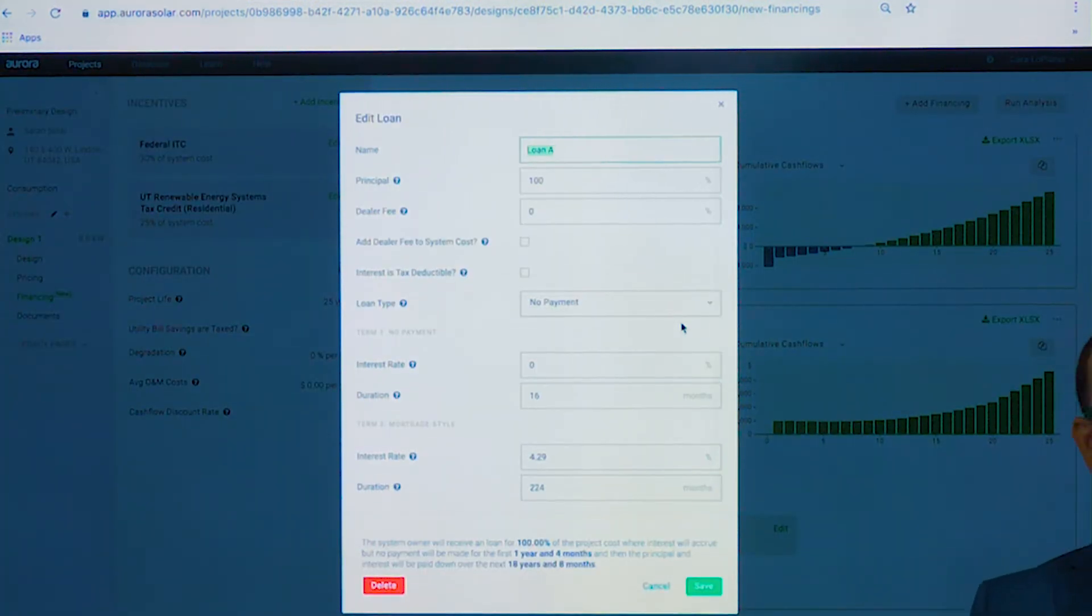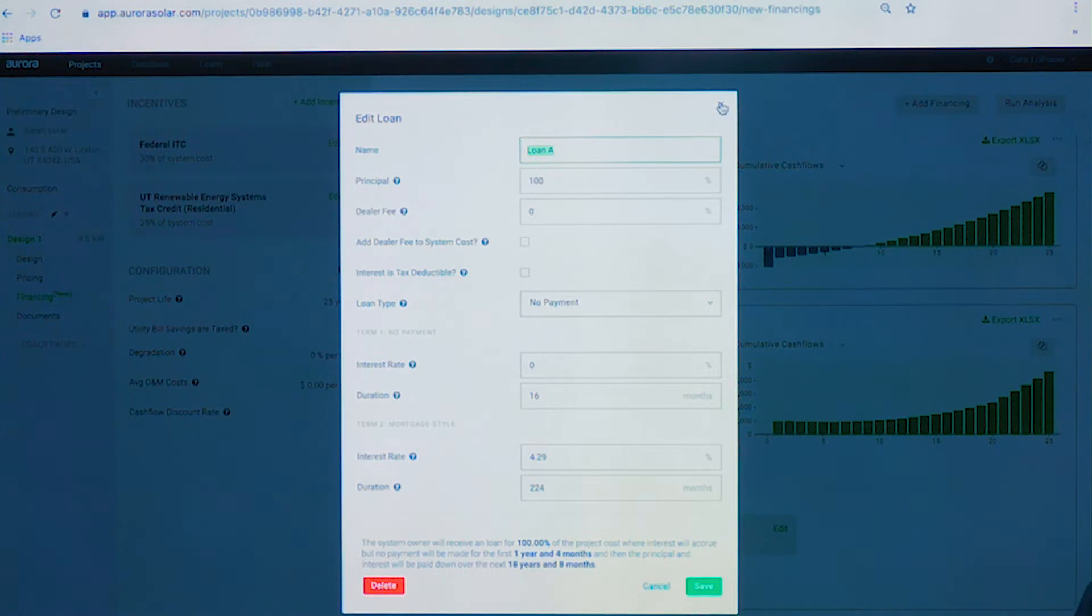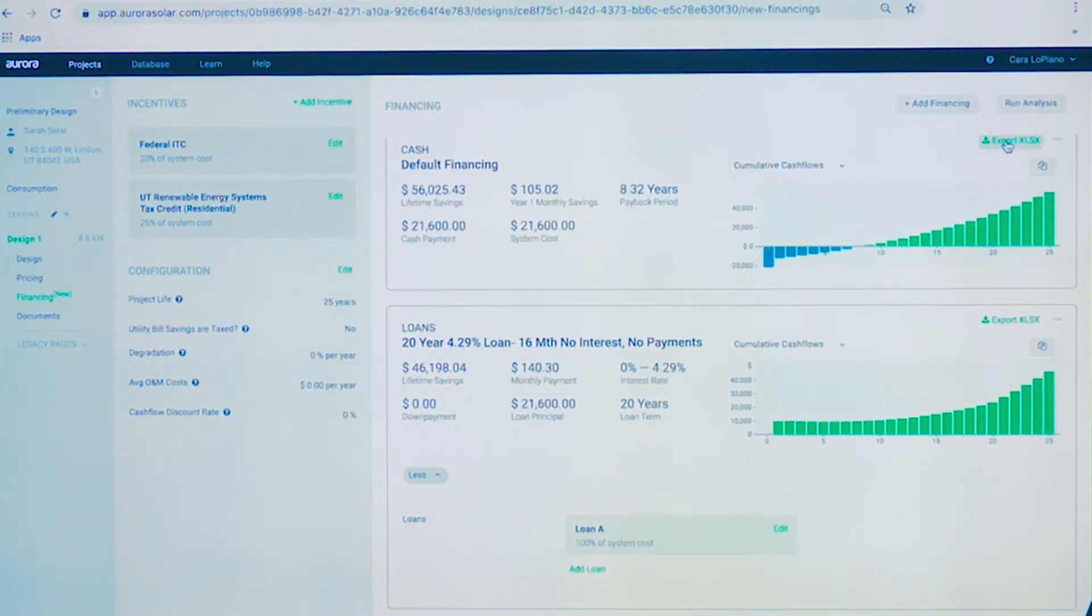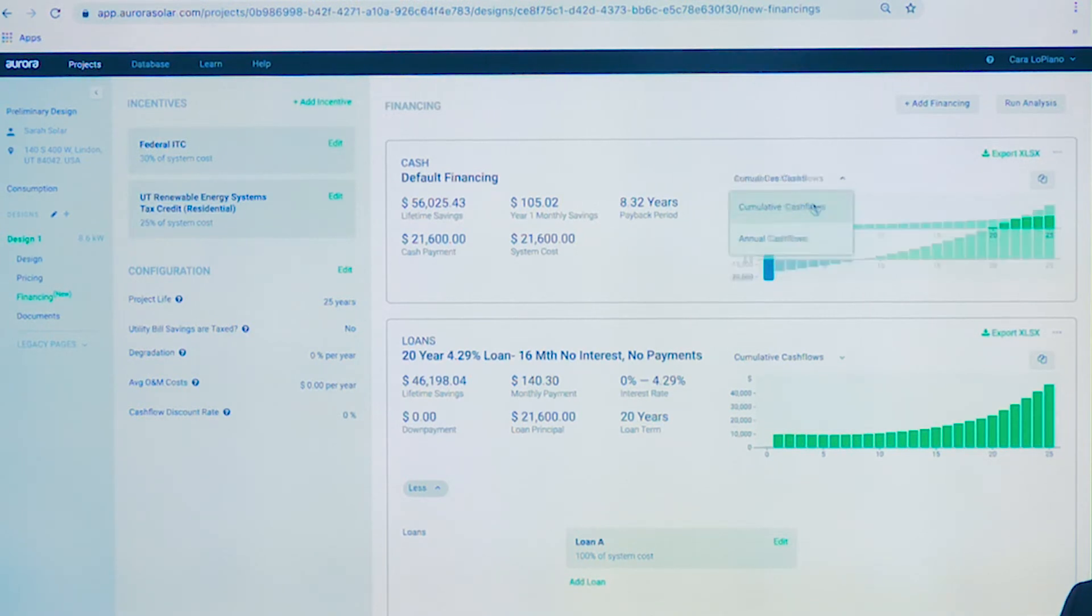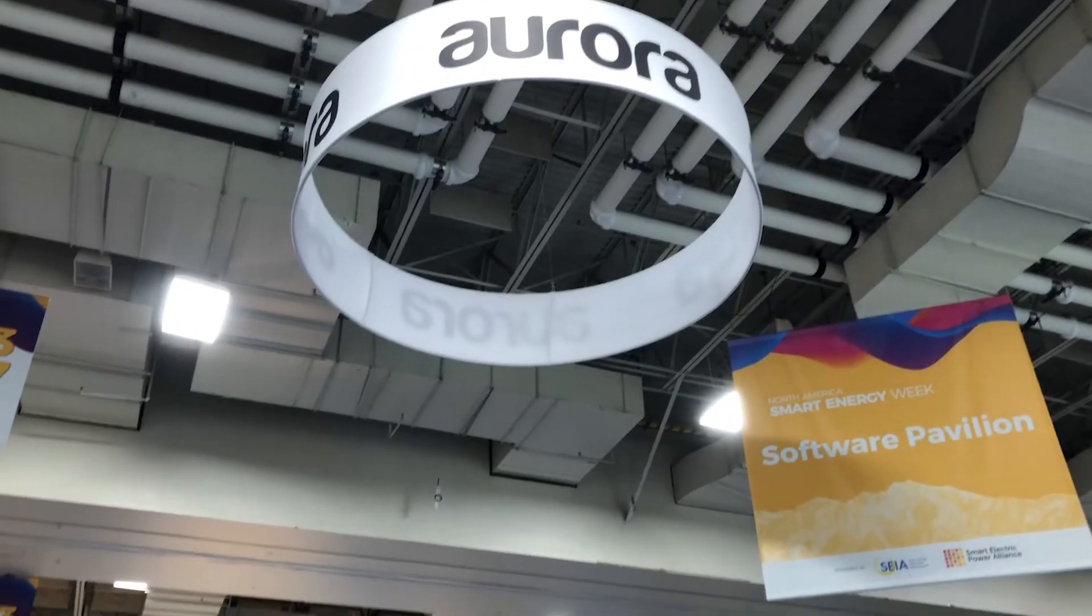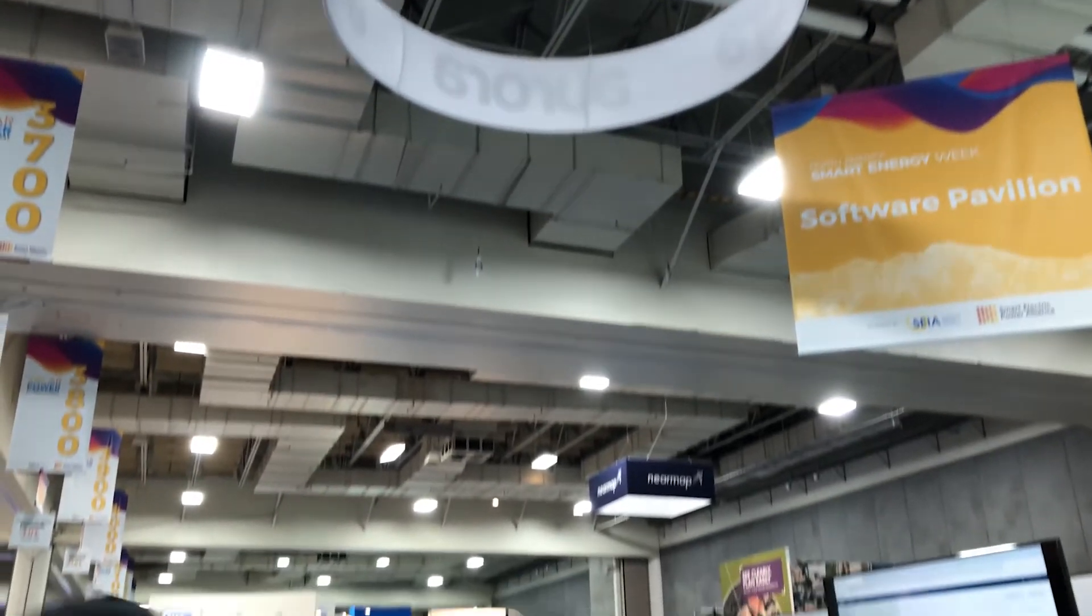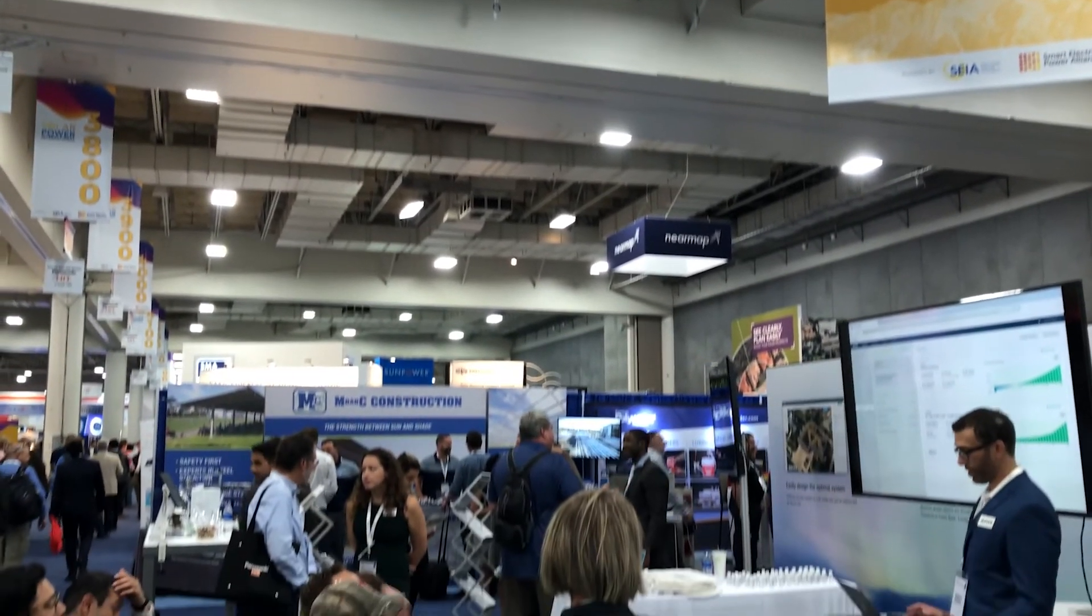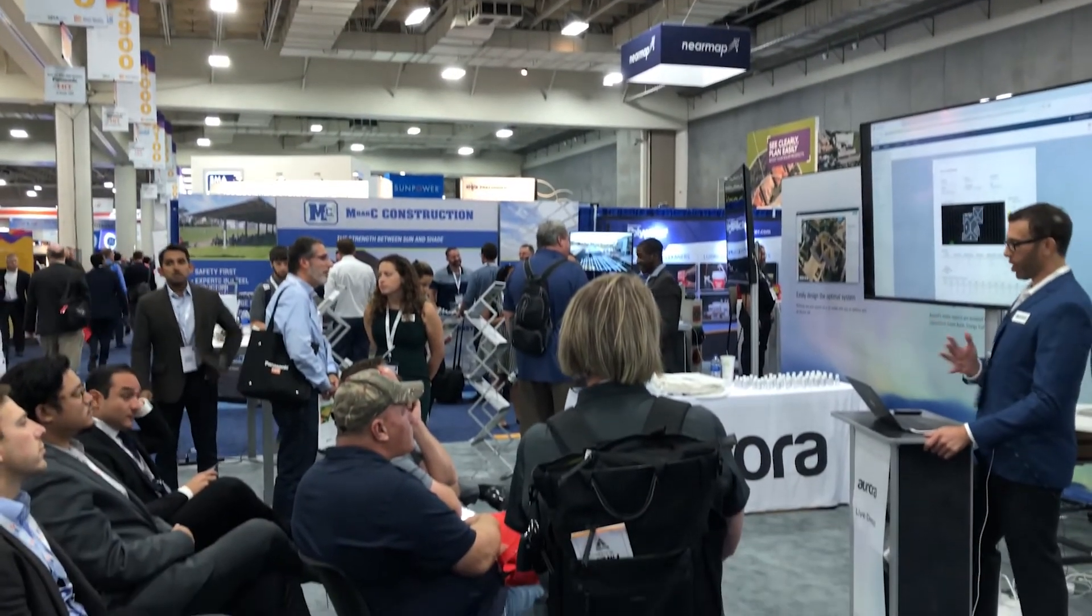Here we're modeling our financial solution. Anything under the sun - cash, lease, loan, PPA - we can model all of that in here. We can fine-tune our loan offerings on the fly. We can look at all of our cash flows, annual cash flows, cumulative. I can export these details if I'd like - total system price, your payback period, everything your customer would want to see when making a decision about how to pay for the system.